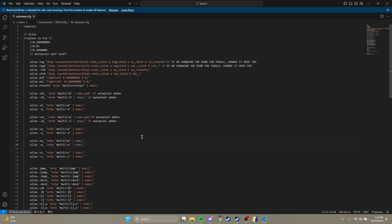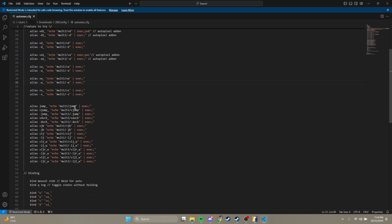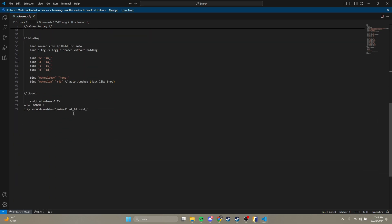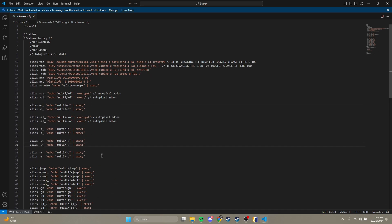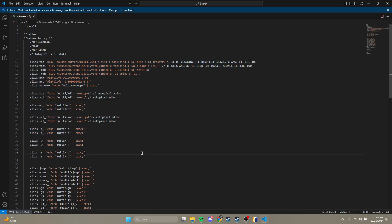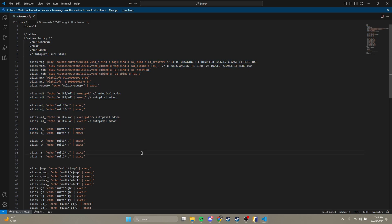So this is the autoexec right here — this is everything you need to do a pixel surf. It's short because you're meant to just copy and paste this into your own autoexec, preferably at the top. There are two ways to go about it: you can either toggle or hold. The first three lines here are values — keep these in mind, we'll use them later.